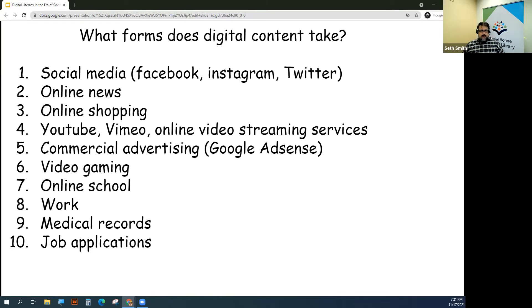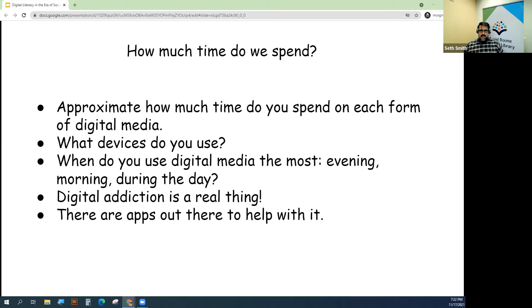Where and how to sift through some of this information — it's a difficult task. At this point, I'd like you to do a little exercise and do a little thinking.